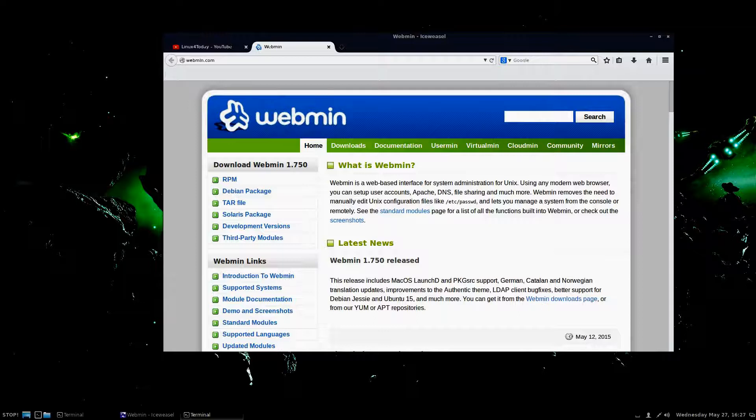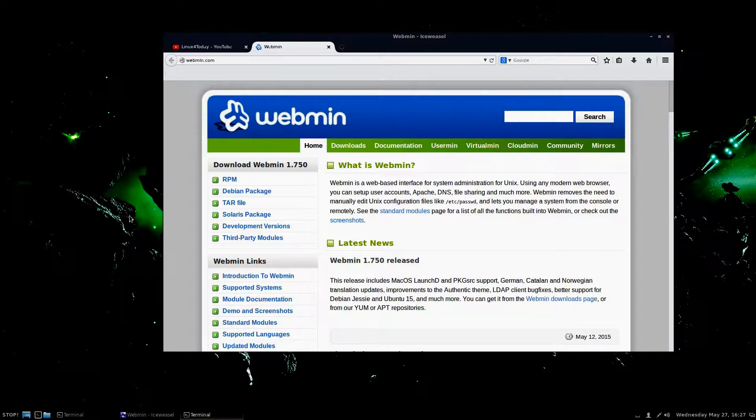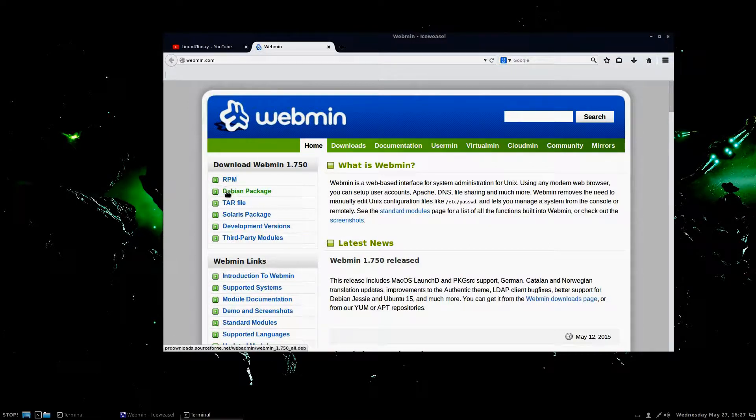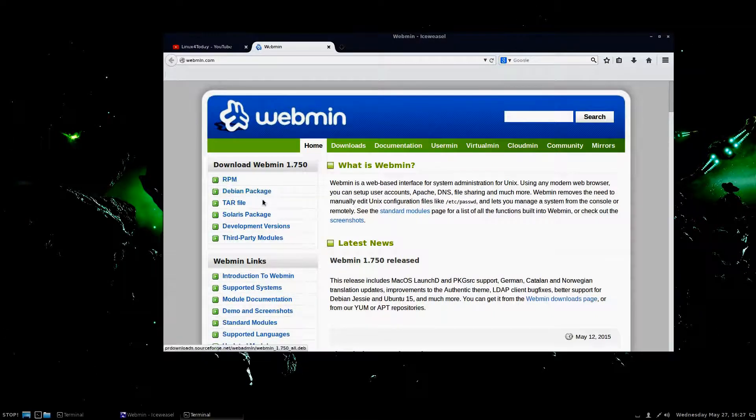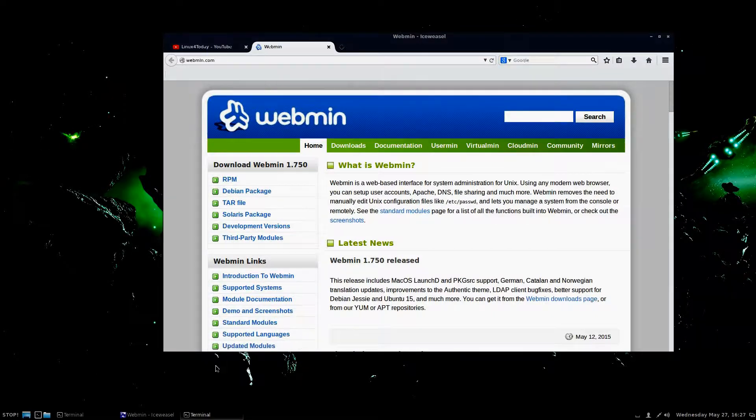You just go to webmin.com and you download the appropriate package like you see over here, whether you're doing an RPM, a Debian package, or whatever, and just download the package.